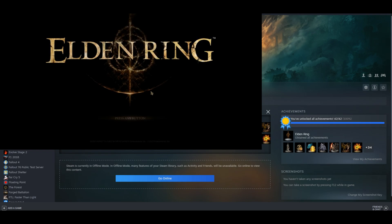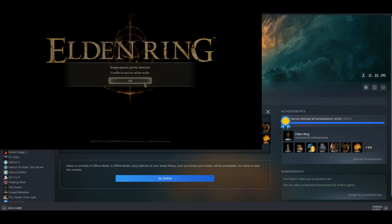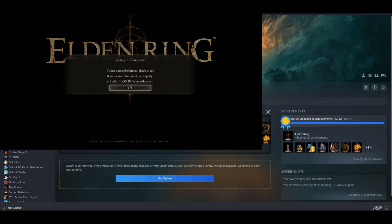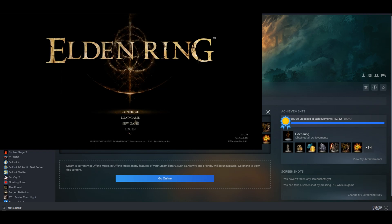Just something to keep in mind: apparently, after every update, the game will go ahead and re-enable the anticheat. So you will get banned if you don't go ahead and disable it again. Everything will reset after an update, apparently, so just keep that in mind.